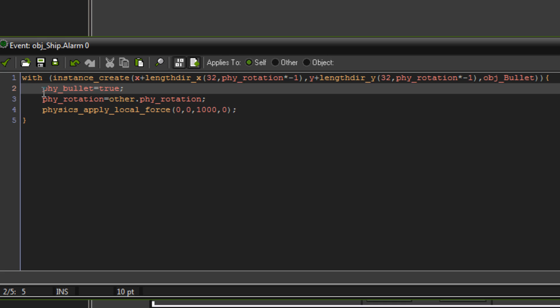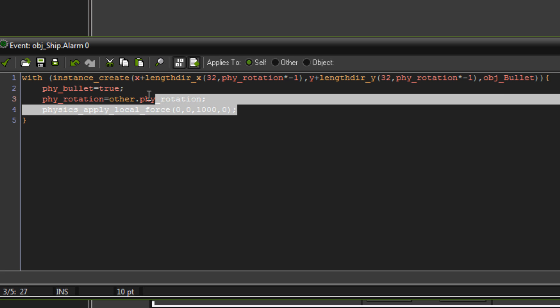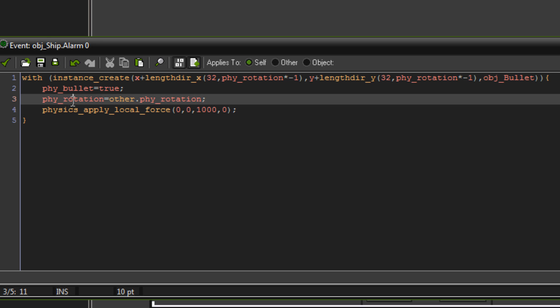For now though, when this bullet's created, the with function pretty much puts you inside the create event, or not necessarily the create event, it pretty much just puts you inside of that object. So as soon as it's created, all this code here gets executed inside that object, not the one we're programming like this code into. So phy bullet equals true, setting bullet to true. I can't remember exactly how to explain it, it pretty much just gets the box 2d physics engine to do a couple extra calculations to make sure that a really fast moving object, like a bullet, doesn't start going through things because it's moving too fast.